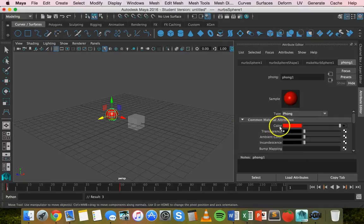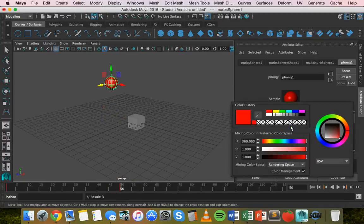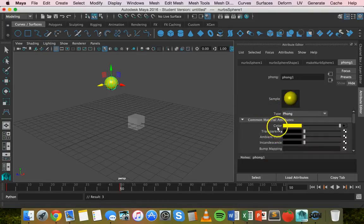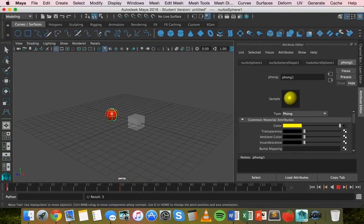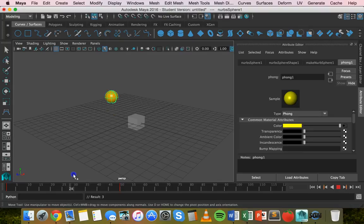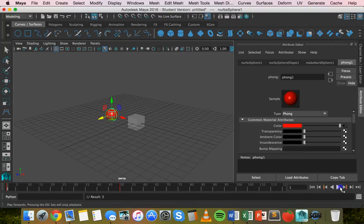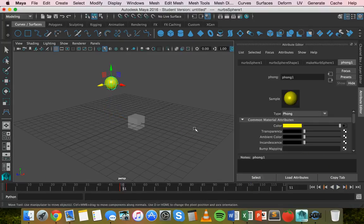We've added a keyframe for the color. Now go to frame 50, change the color to yellow, then right-click on Color and click Set Key. The sphere now changes from red to yellow. Scrubbing backwards and forwards, you can see it goes from red to orange and then to yellow — gradually changing color.